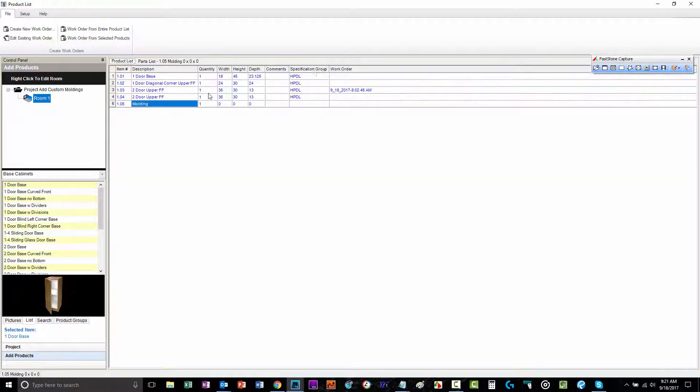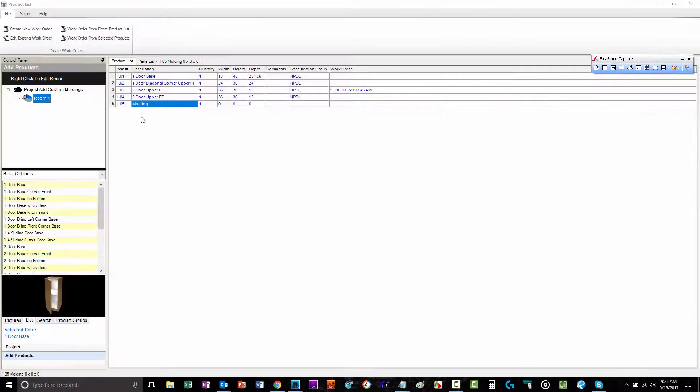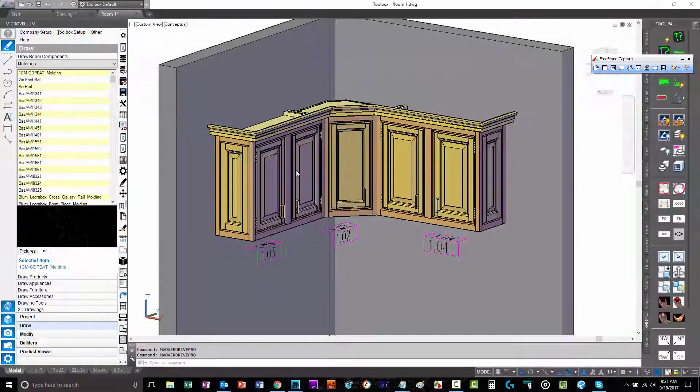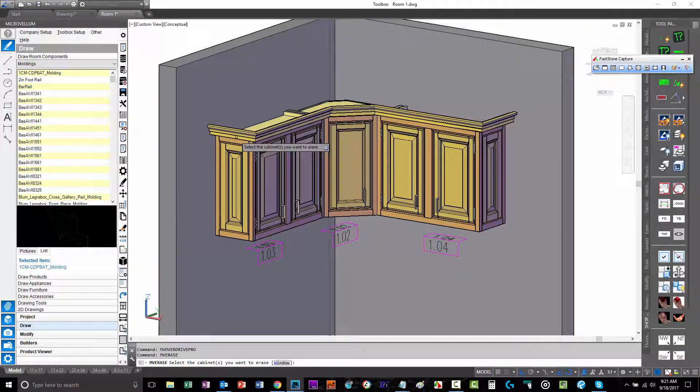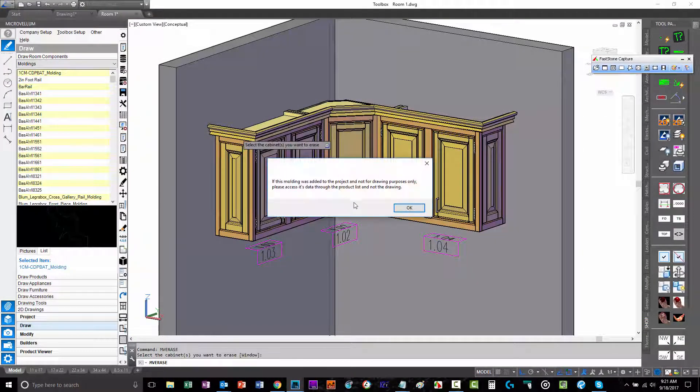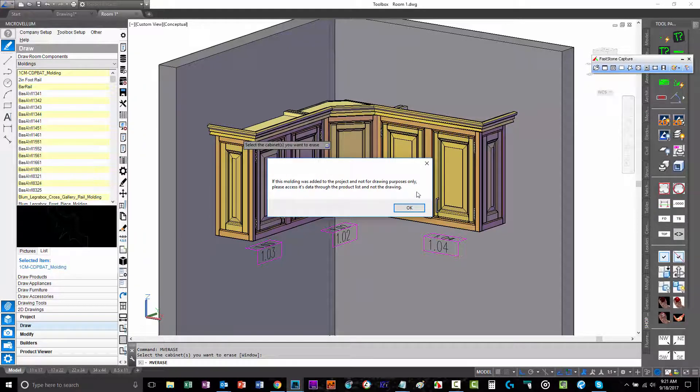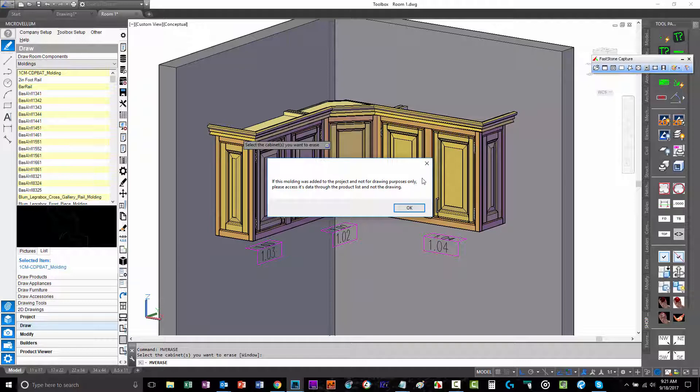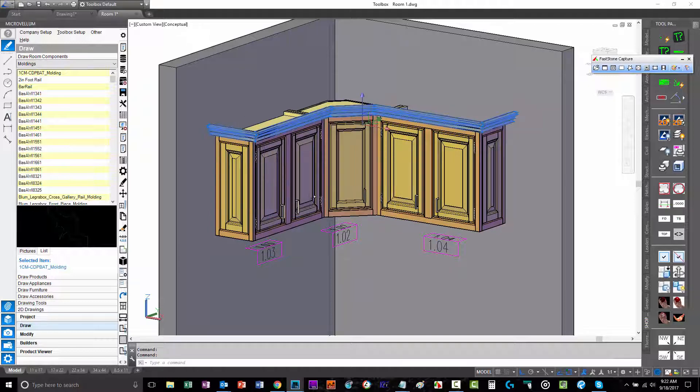Let's show you the other choice, what you get with that. One thing to note about the molding because of the nature of the way it works, it's a little side note here. When you've tried to use a MicroVelm erase command, it tells you that you need to go to the product list to change anything about that as far as deleting goes. So you could delete it with AutoCAD, but you'll still have it in your product list.